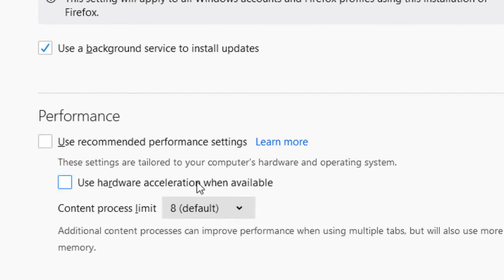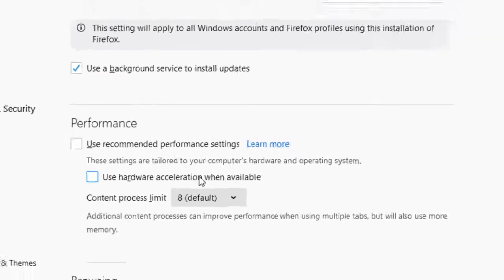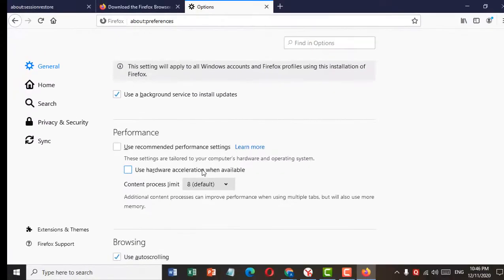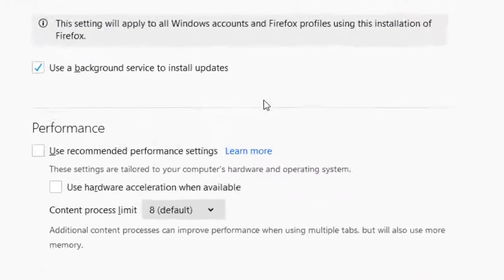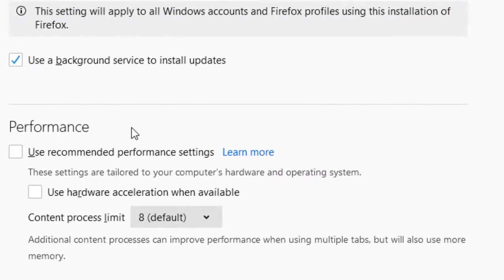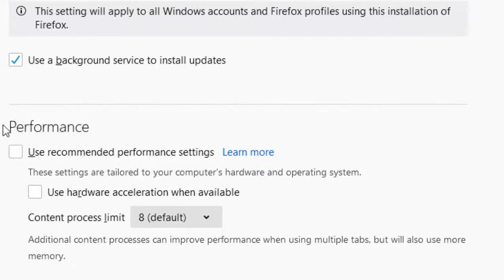So guys, this is a very simple and easy method. If you want to fix black screen video on Mozilla Firefox, it's very easy. Firstly, open Firefox browser, then click on three dots, now click on performance, and uncheck this box and here uncheck this box.